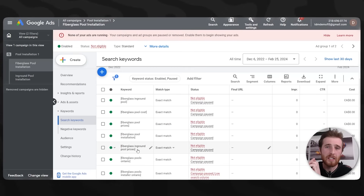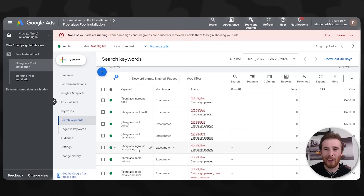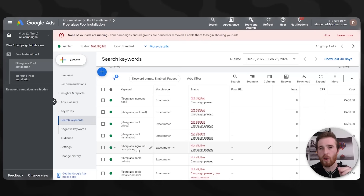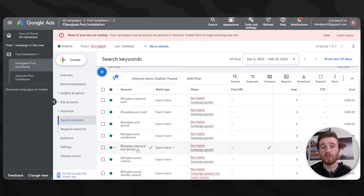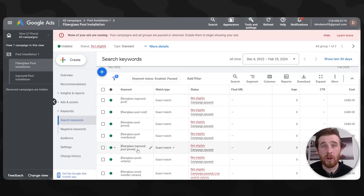Switching to Target CPA or Maximize Conversions allows Google's AI to bid on the keywords it knows are going to get you conversions, as opposed to just a spray-and-pray shotgun approach. Google's AI has a lot of data on people and is able to figure out who's going to convert and who isn't for your campaign. It is a super important tool you must use to have successful campaigns in Google Ads nowadays.